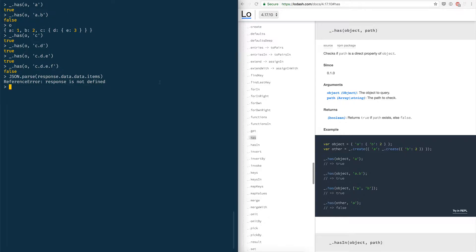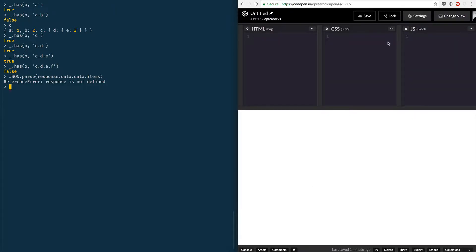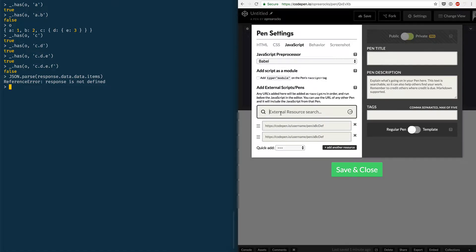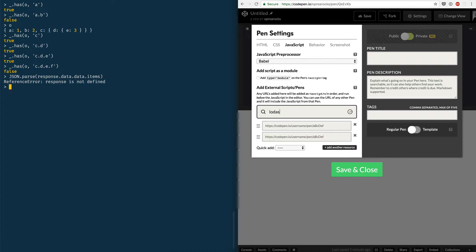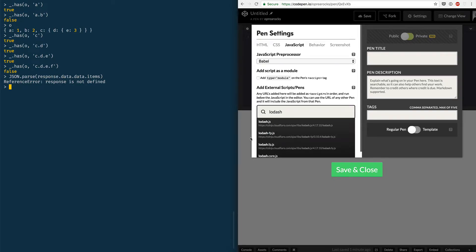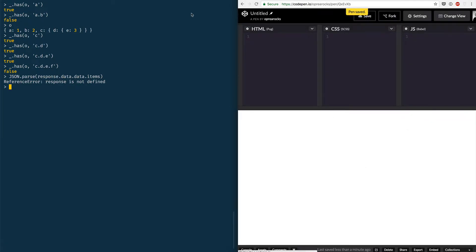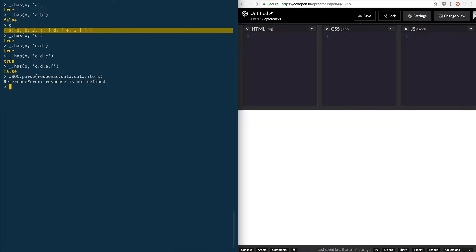The second option would be to open something like CodePen and just hit this sprocket over here and they have this neat little external resource search. So you just type lodash and they give you lodash.